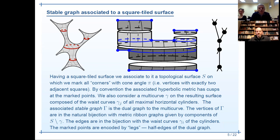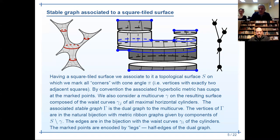Two issues are important to recall. First, to every square-tile surface one can associate a stable graph, and for fixed g and n there is a finite number of stable graphs. Square-tile surfaces tiled with at most N squares were counted graph by graph. The total count is partitioned with respect to the finite number of stable graphs, and the main ingredient in the final formula is these volume polynomials defined previously.